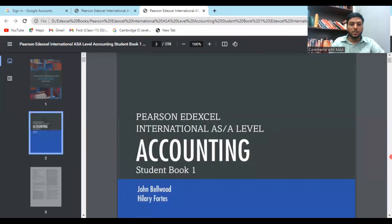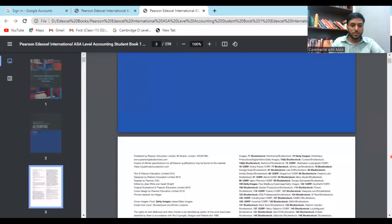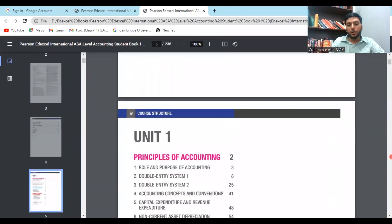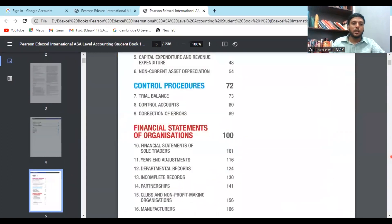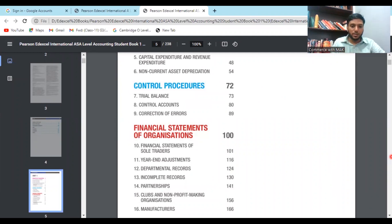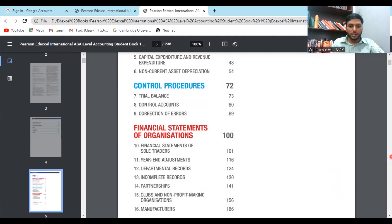Moving on to the contents — one more thing: this particular PDF which I'm referring to in this video can be downloaded from the description below. This is sample content. If you need the full textbook, you need to subscribe to the channel, click the link in the description, and say that you have subscribed, and I will share the textbook with you personally.